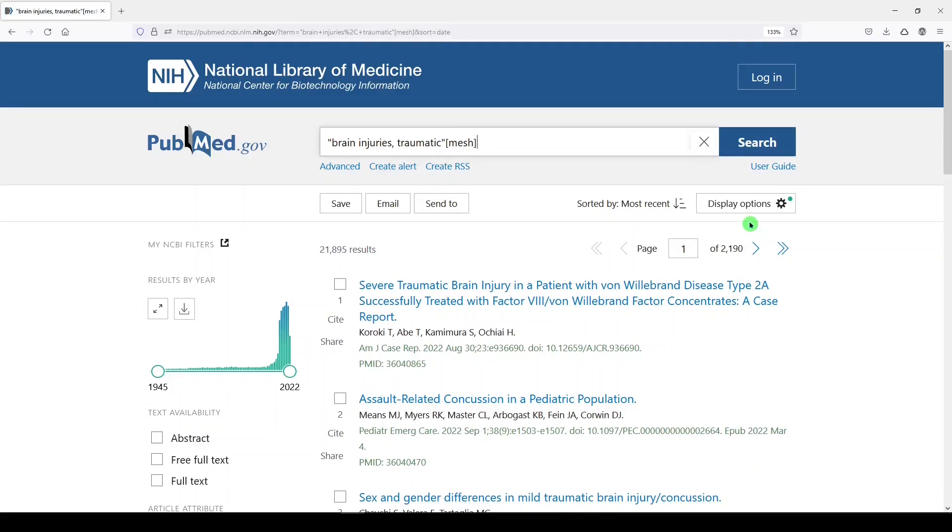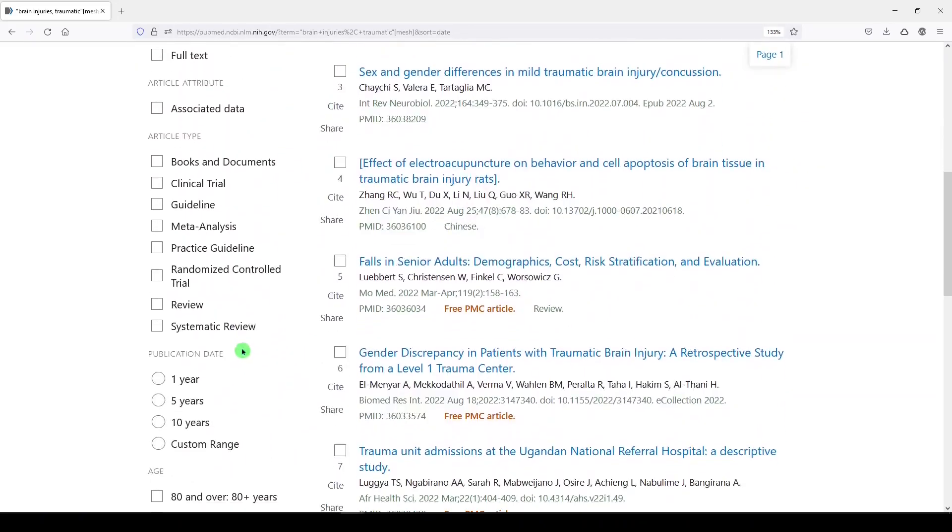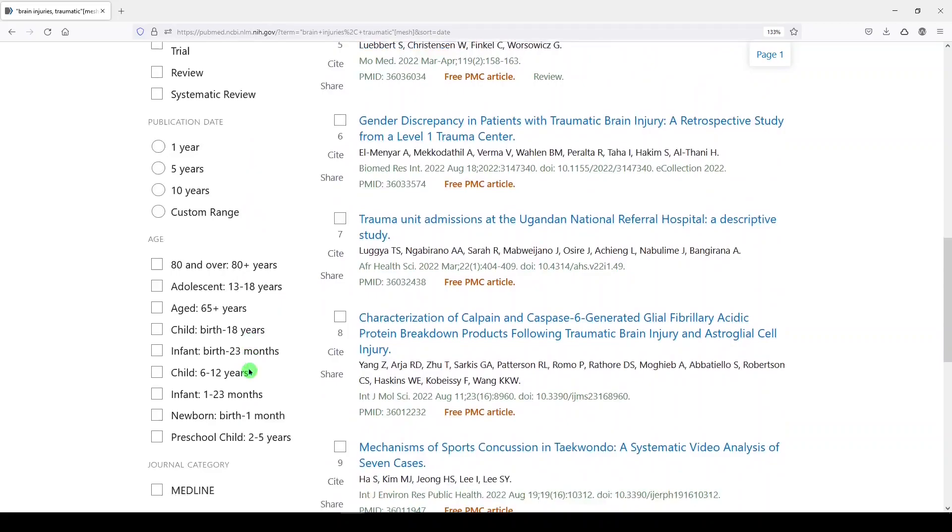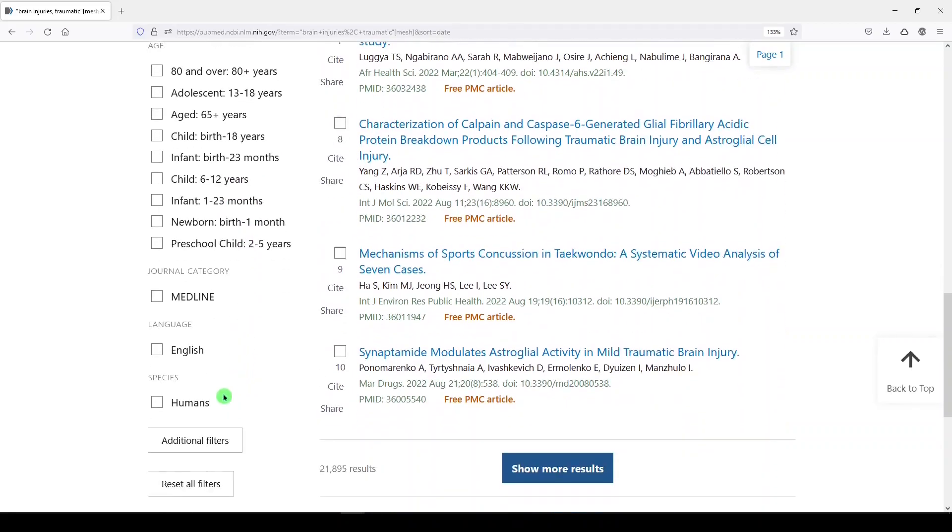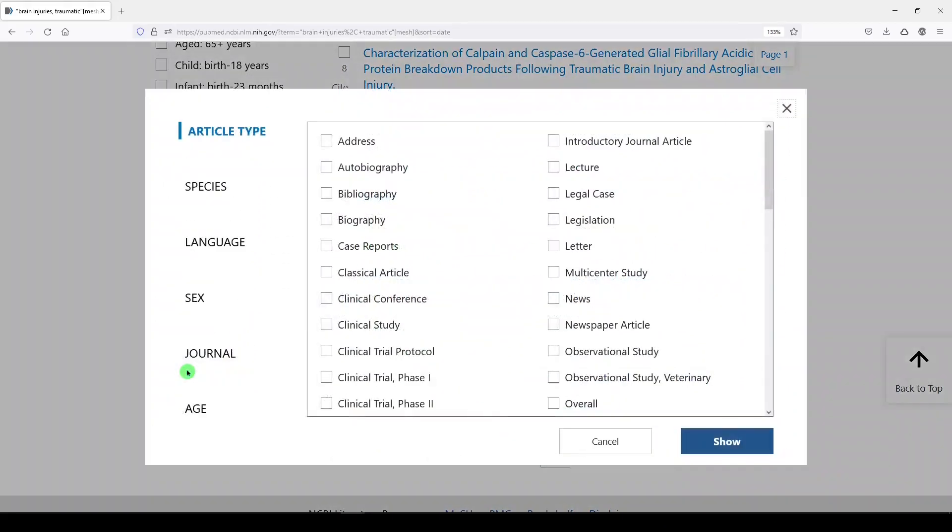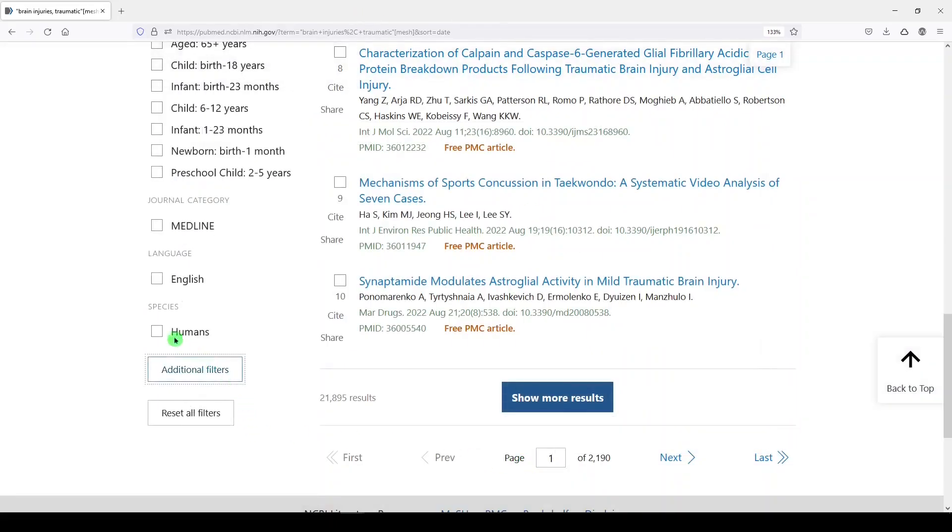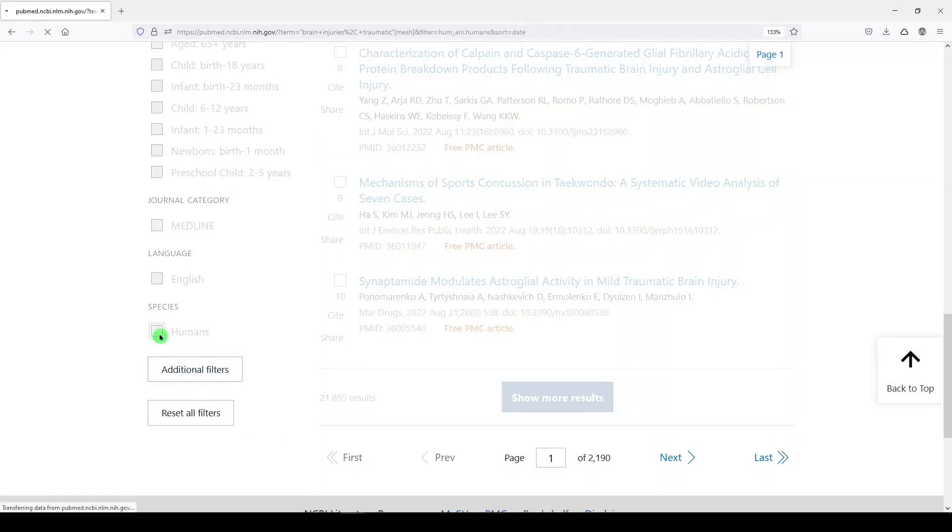Now what I've seen some people do when they're searching for a systematic review or other types of evidence synthesis, they'll say, I don't want to see animal studies. So they'll come down here. I'll just show you from the start. They'll go to Additional Filters, click Species, and choose Humans. Show. And then you have to choose Humans again. Show. And we get 19,002 results.